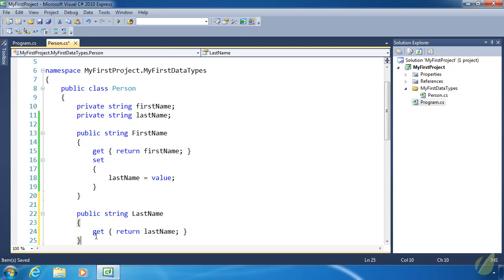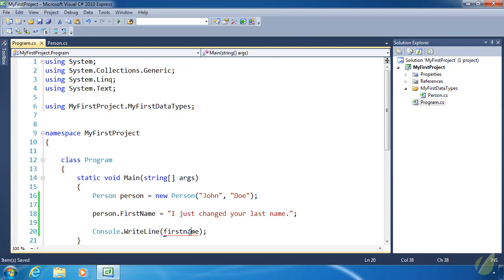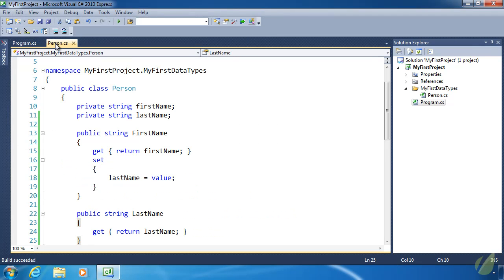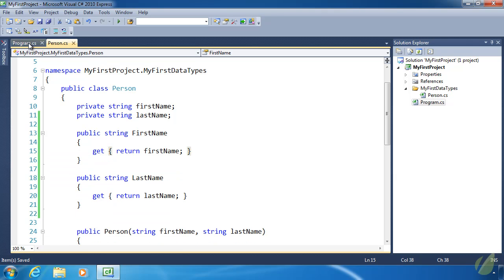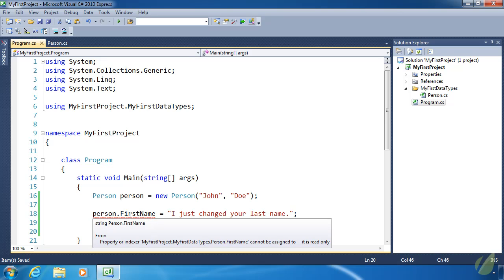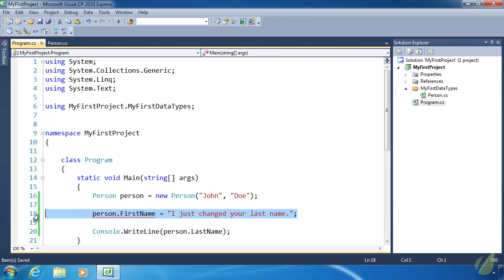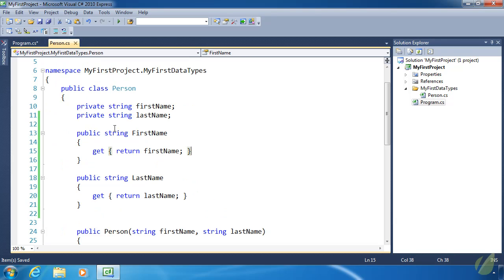We write our lastName property with just a get accessor and no set accessor. By omitting set, we have made the lastName property read-only. The lastName field is still being written to via the setter for firstName, but that was done on purpose just to show how this works. Setting a value to firstName changes lastName — we can see 'I just changed your last name' in the output. So we'll get rid of the setter for firstName, and now firstName is read-only as well, protecting both values.